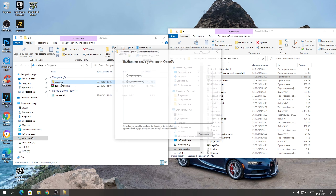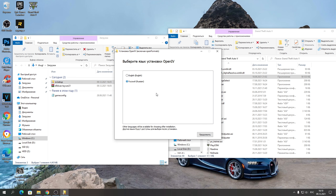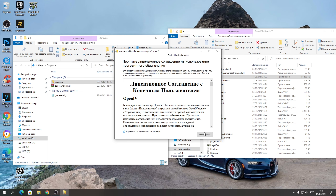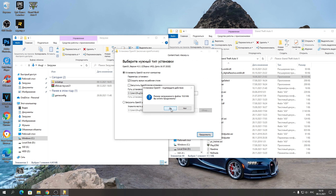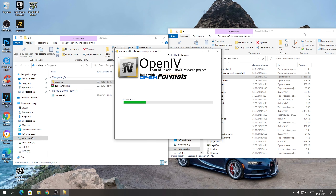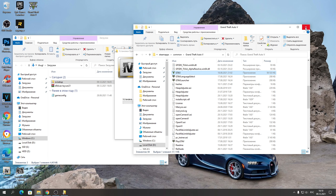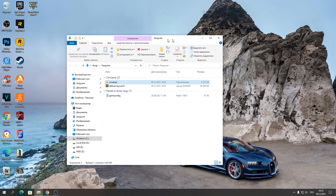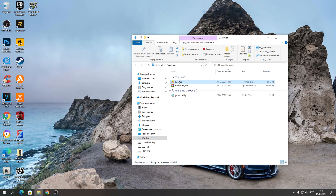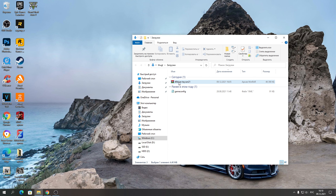Запускайте программу OpenIV. Нажимайте «Русский», продолжайте. Принимайте условия, соглашайтесь. Скачивайте 19-мегабайтный файл, нажимайте «Да». Папку с игрой можете уже закрыть, потому что мы с ней работать не будем — остаётся только через программу OpenIV установить эту машину. Нажимаем «Закрыть» после установки программы. Это была программа OpenIV.